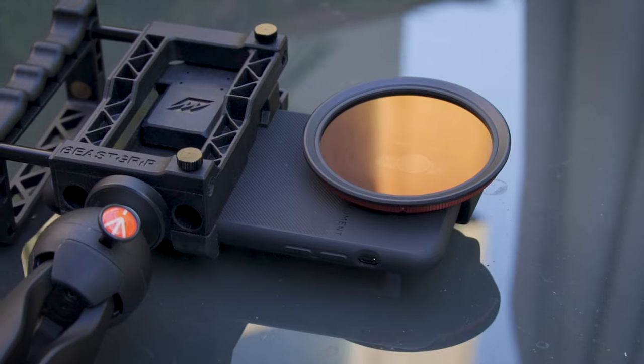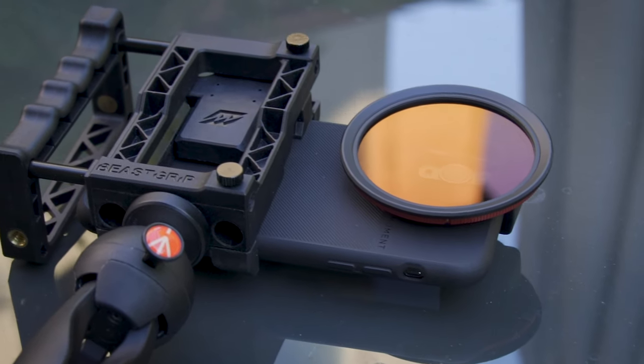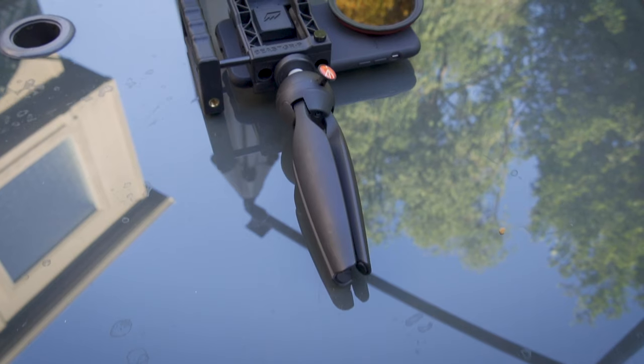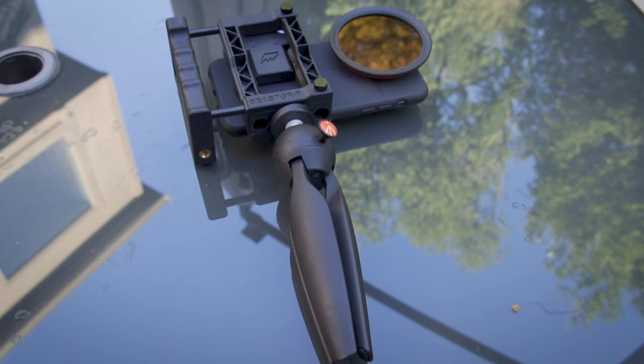And to round out the setup here, I now have it in a beast grip cage on top of a small Manfrotto tabletop tripod.